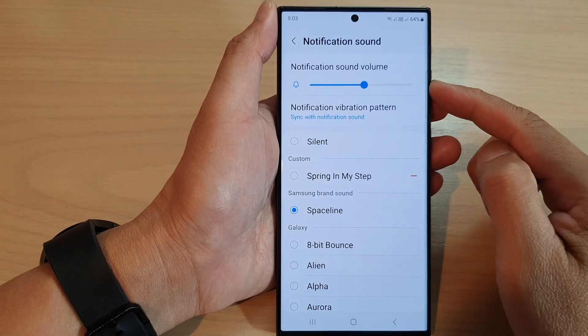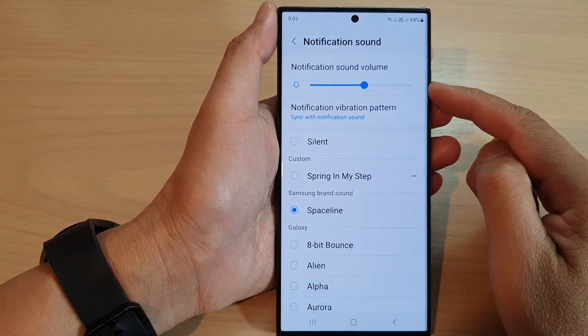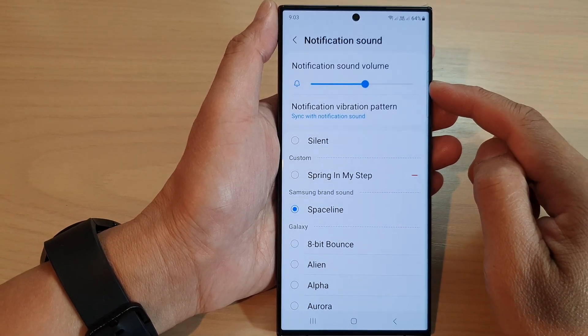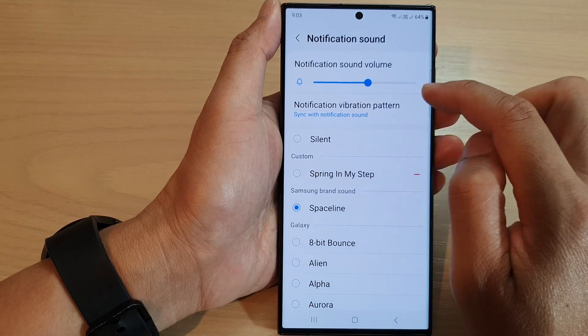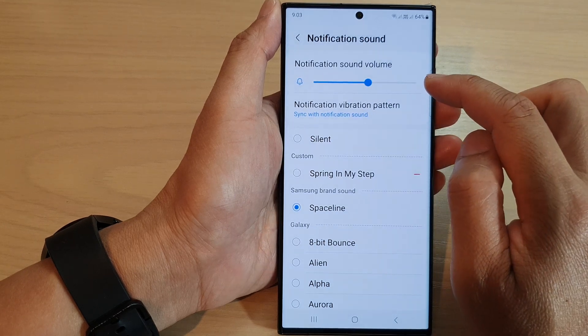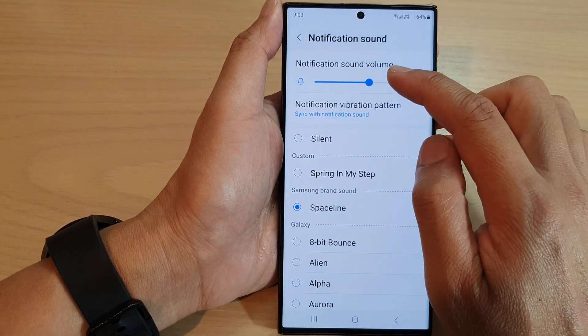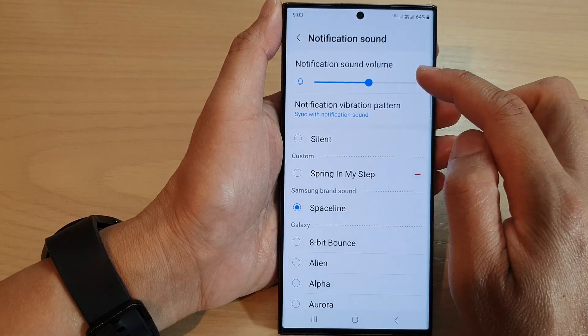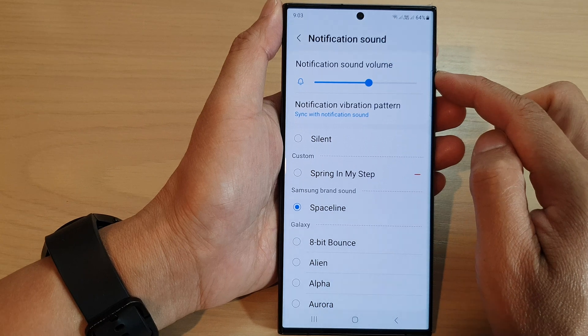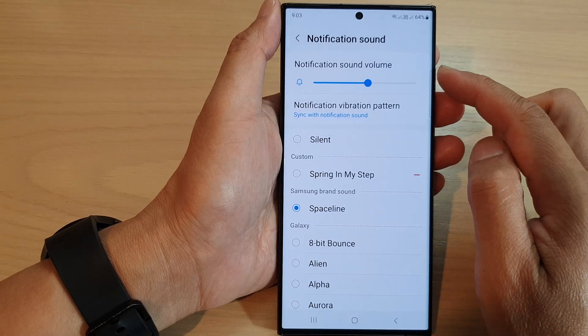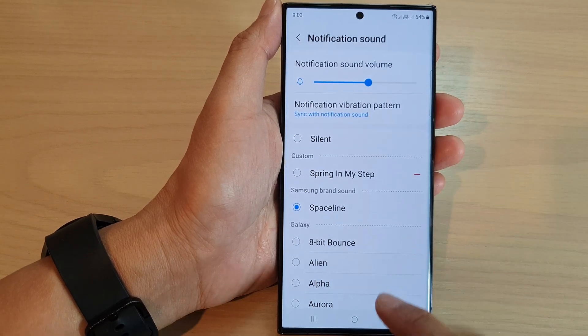In this video we're going to take a look at how you can decrease or increase the notification sound volume on the Samsung Galaxy S23 series.